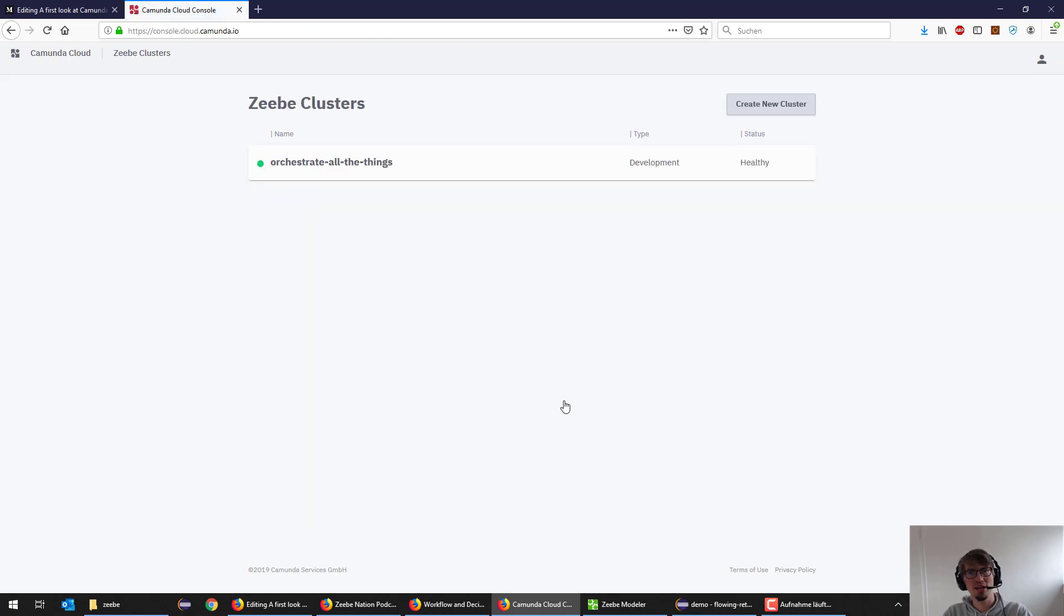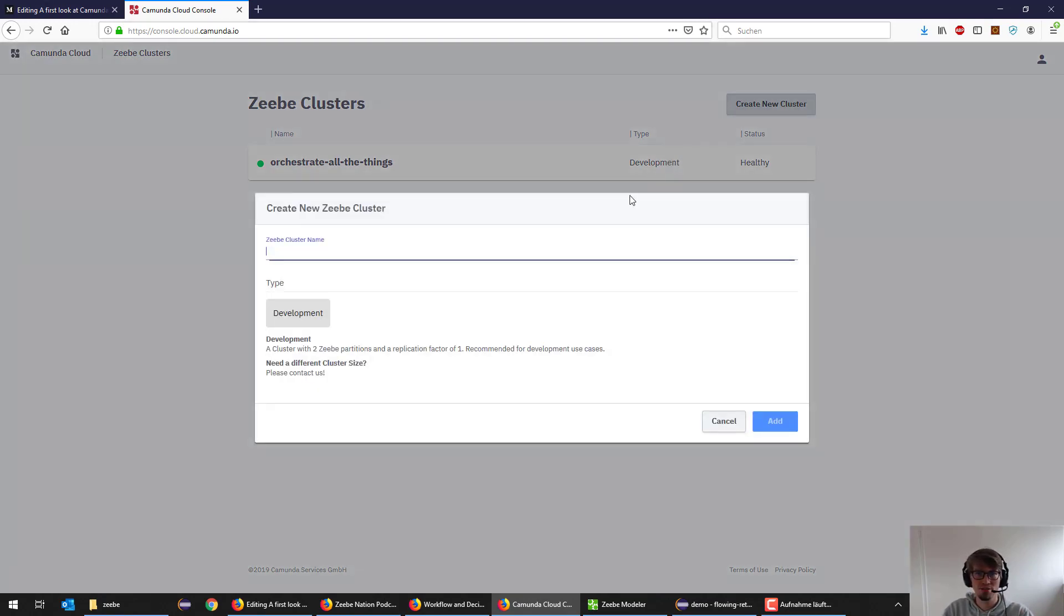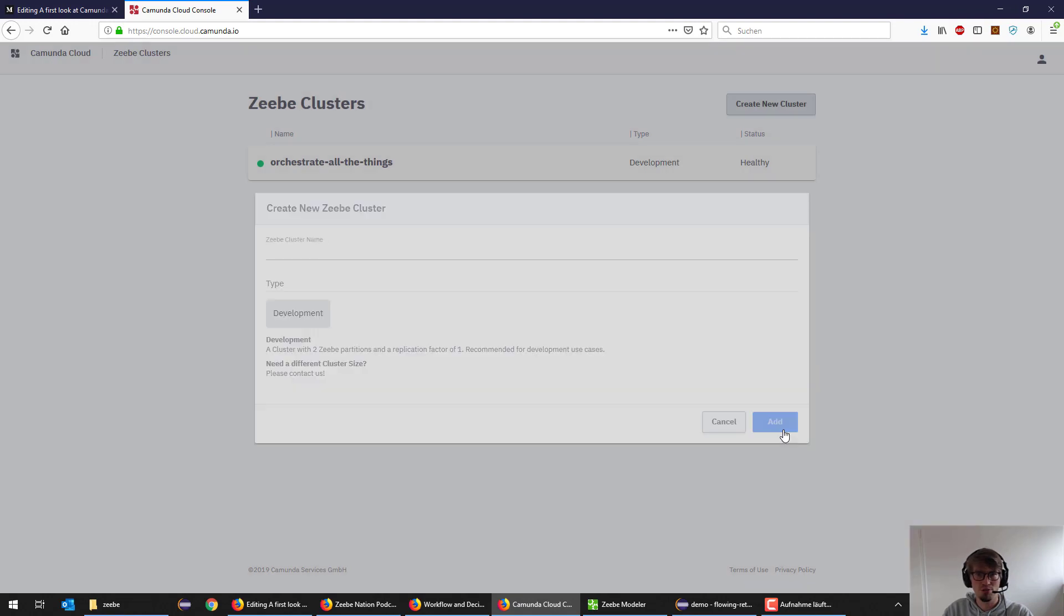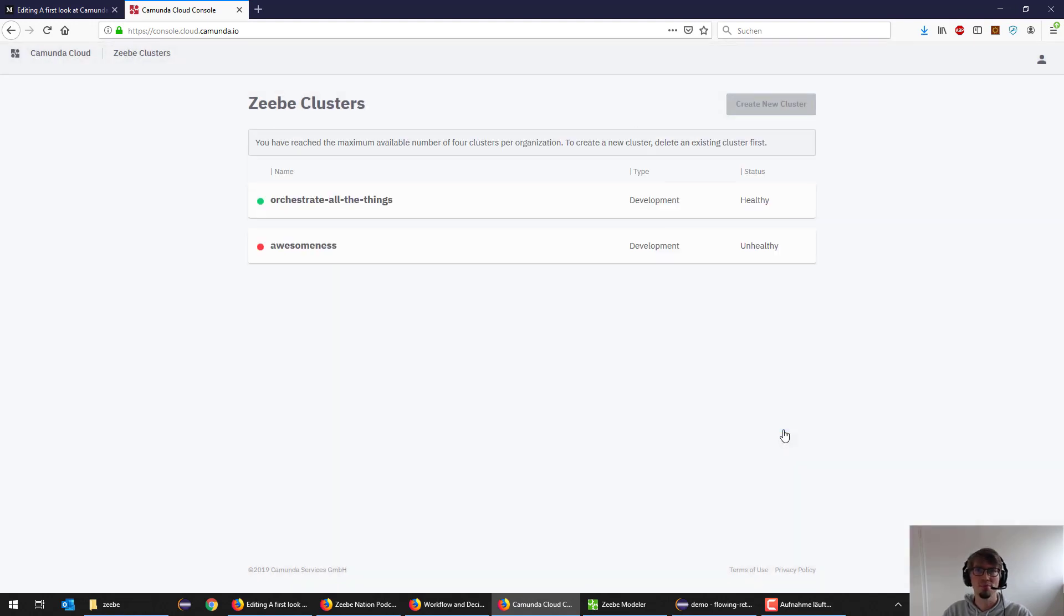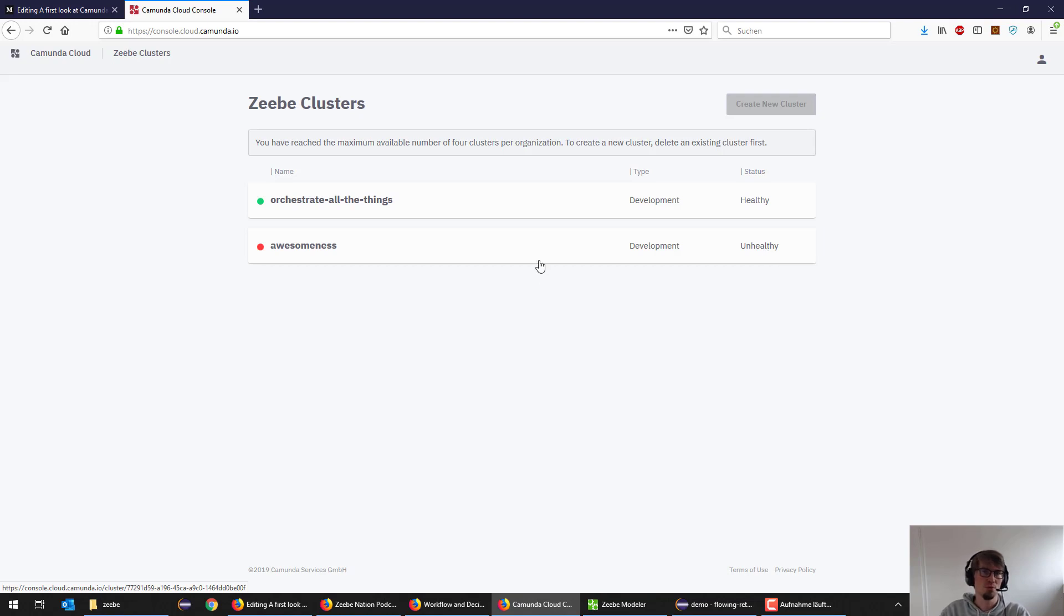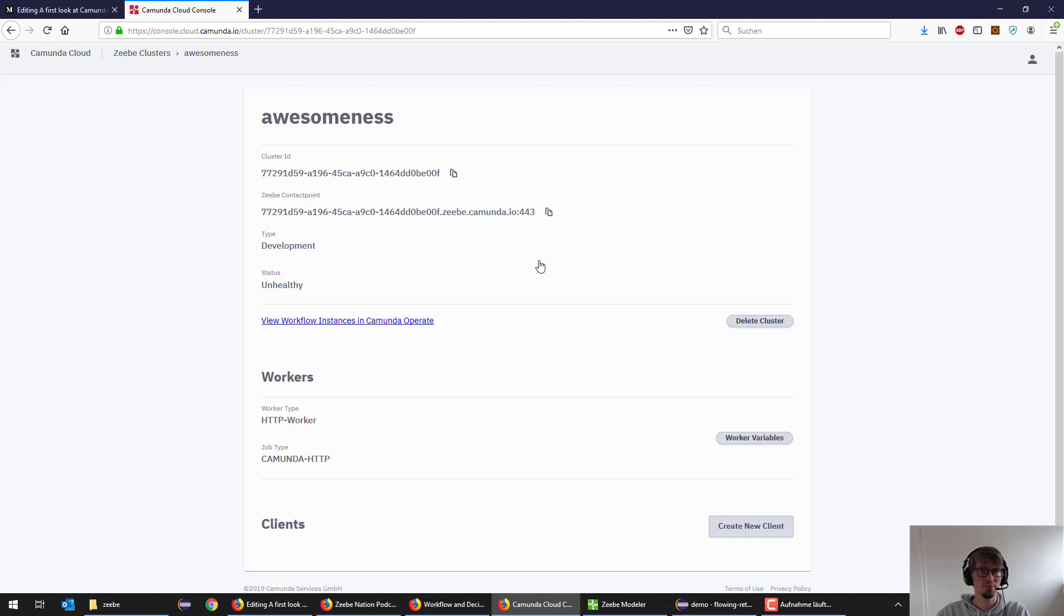What you can see is for the workflow engine for CV, you can see your clusters which you currently have. I will create a new cluster for this screencast. Let's name that awesomeness. I will do a development cluster for now just to play around first. What you can see is that at the moment it's so-called unhealthy, which basically means it's still provisioning. That will take up to 30 seconds to a minute.